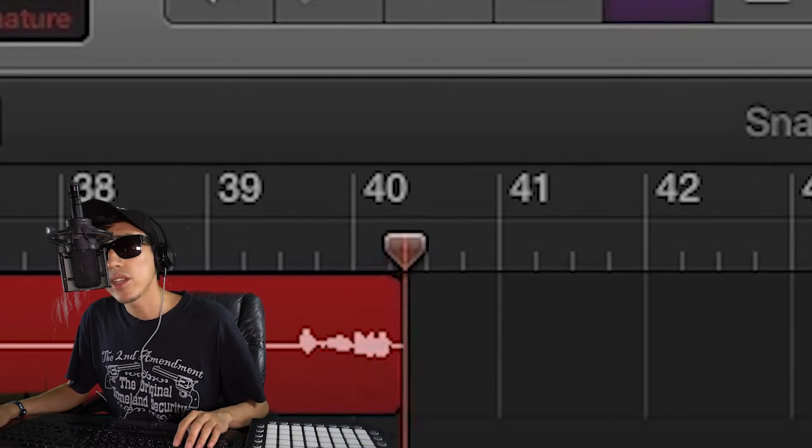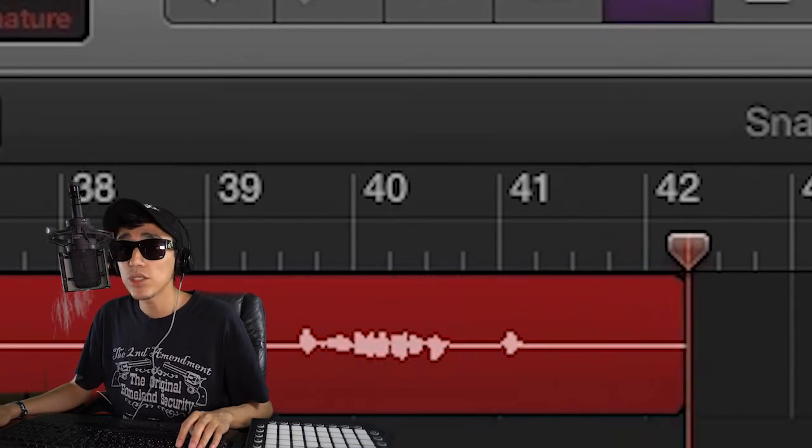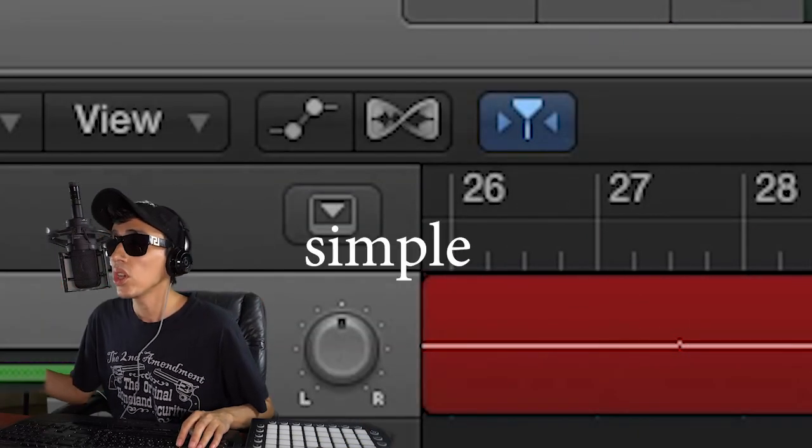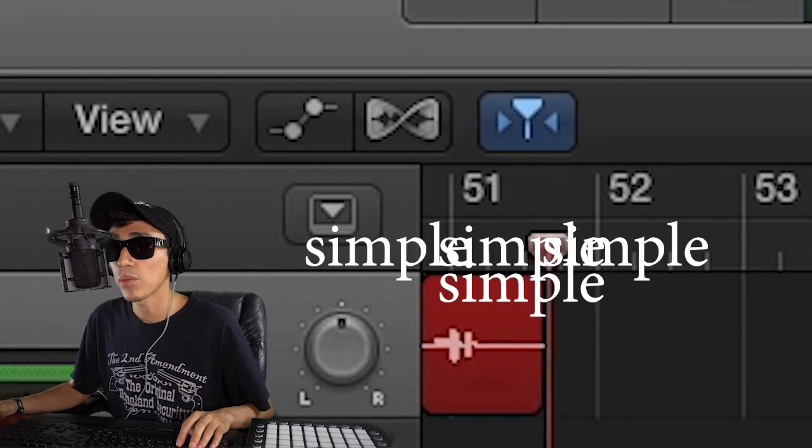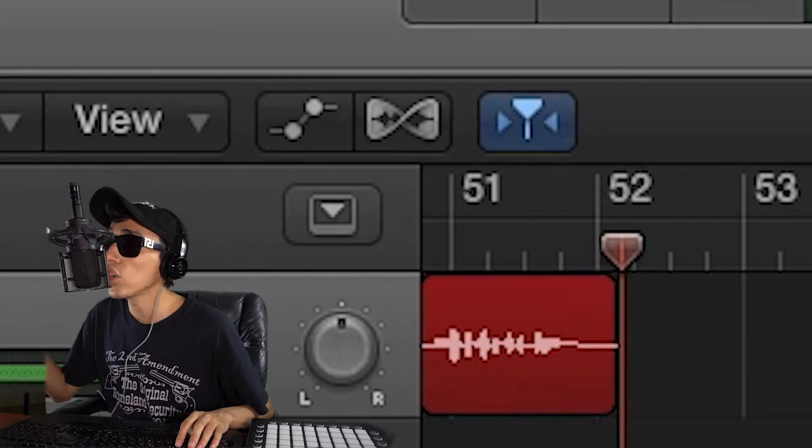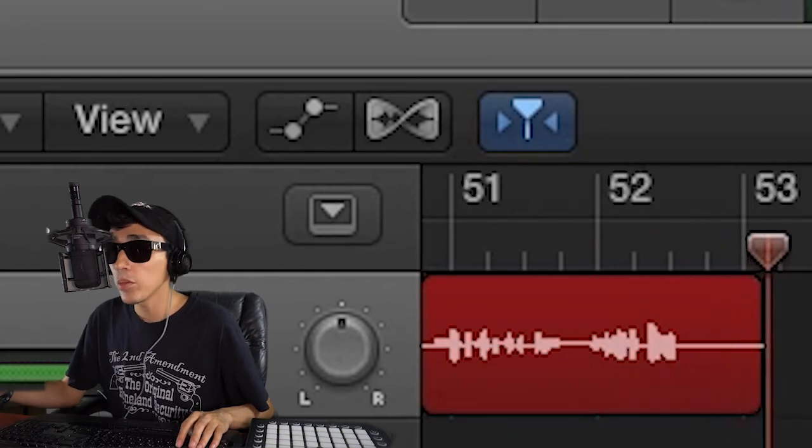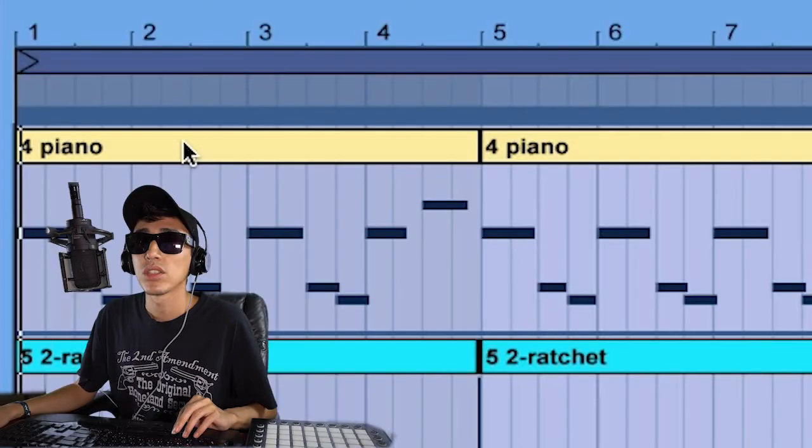Alright, so you want a banger like Migos, huh? You want young Metro to trust you? Alright, well, to start off, you gotta have a simple, simple, simple piano melody, okay? No more than four notes. If it's gonna be mainstream, you gotta dumb it down.